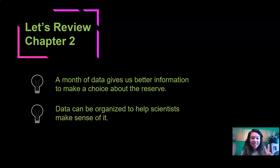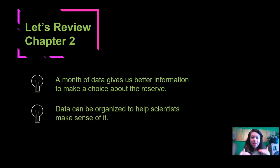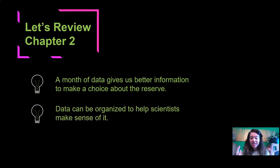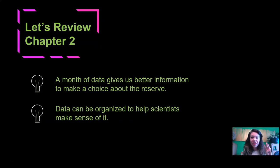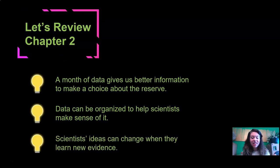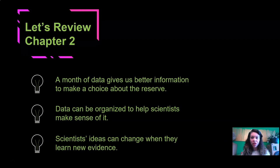The second big idea is that data can be organized to help scientists make sense of it. And the third big idea is that scientists' ideas can change when they learn new evidence.